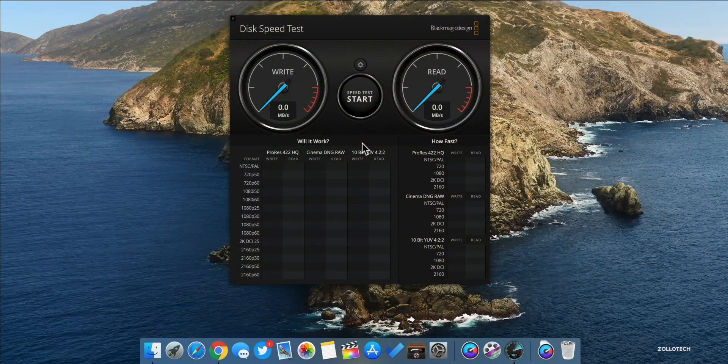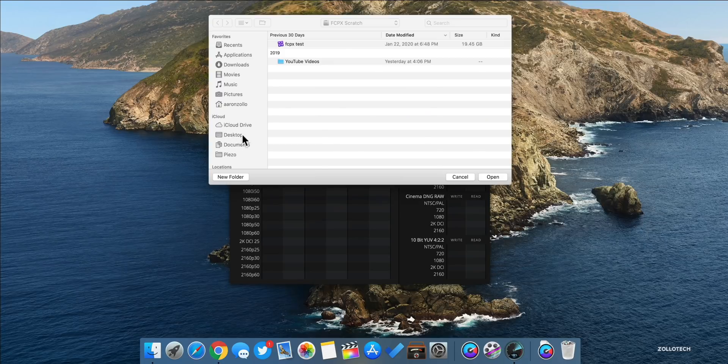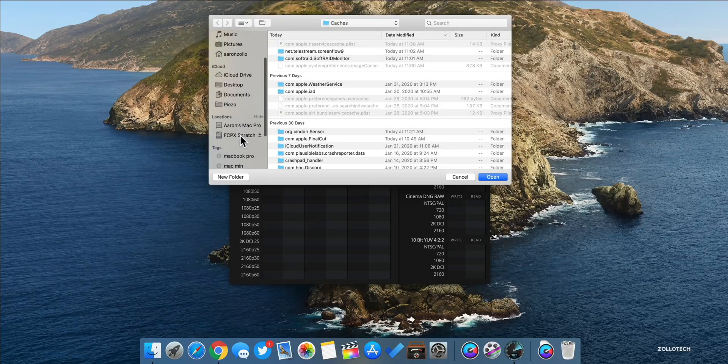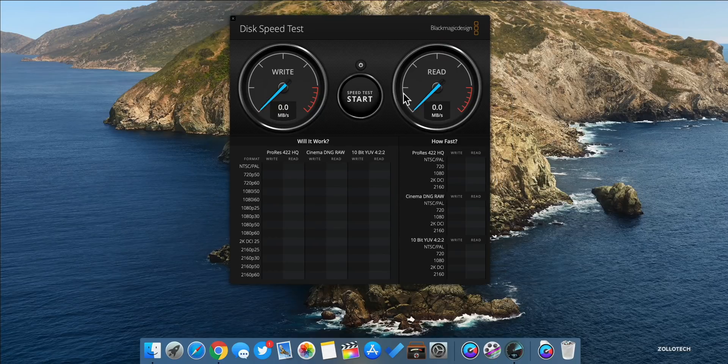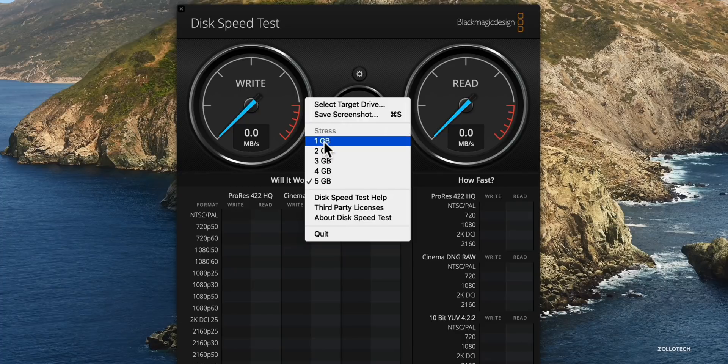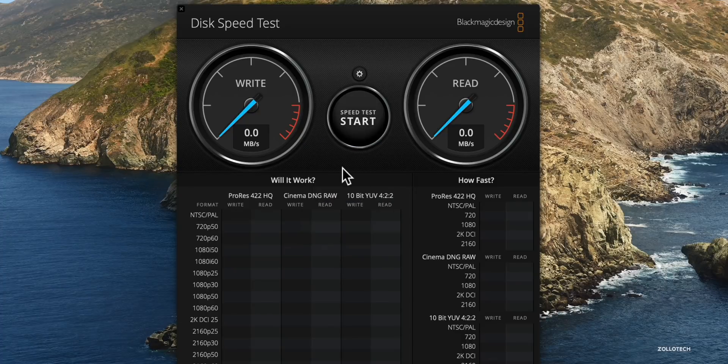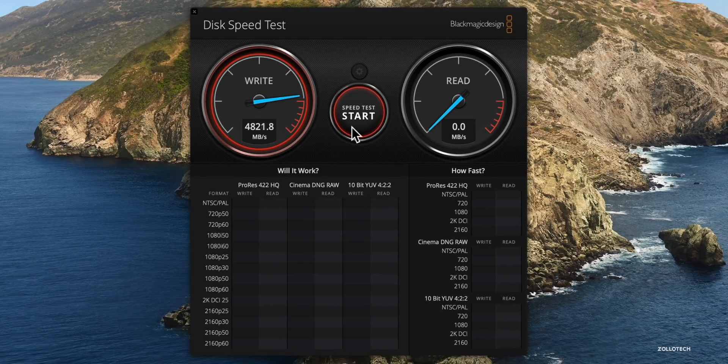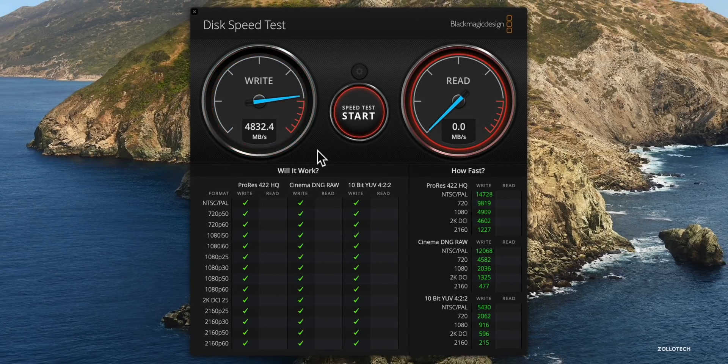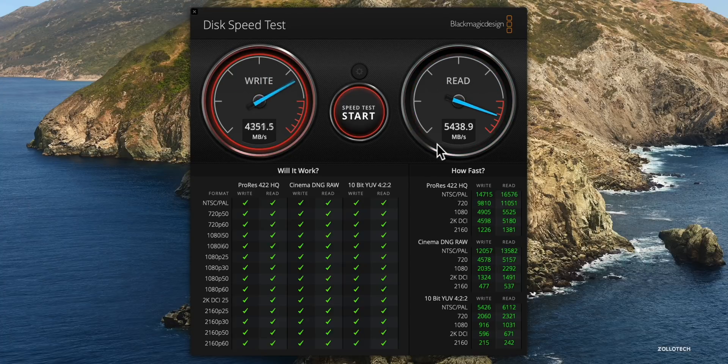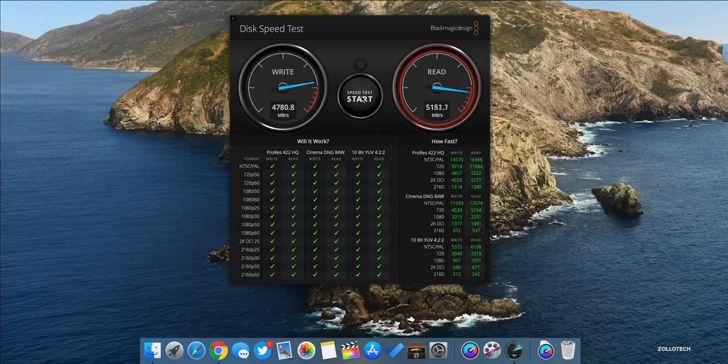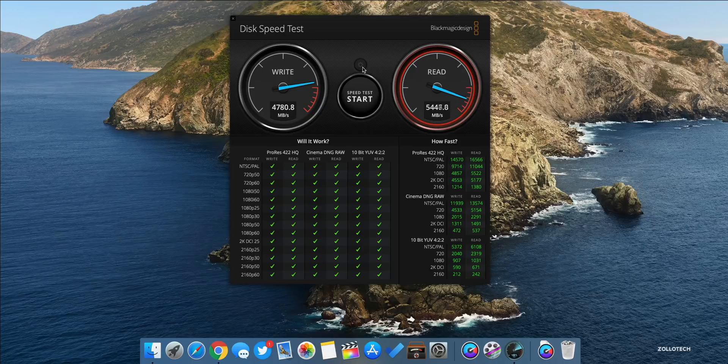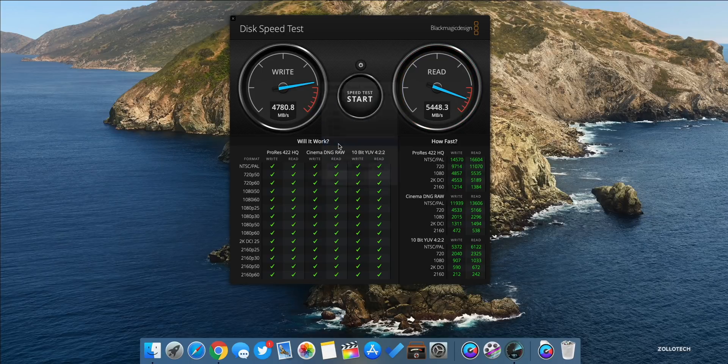Now using Blackmagic Disk Speed Test, we can see the actual speed of the drive. We'll select the target drive and then we'll go down to our FCPX scratch disk and click open. Now we can change the stress that we put on the drive and I'll select one gigabyte just initially so that we can see the actual speeds once we hit start. We'll click start and let it run for just a moment. You can see the write speeds are about 4,828 give or take a few and 5,438 for the read speed. This is incredibly fast.